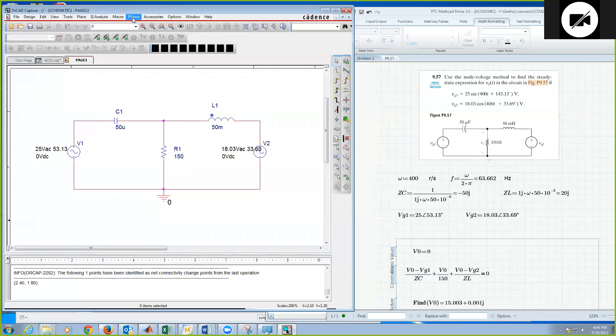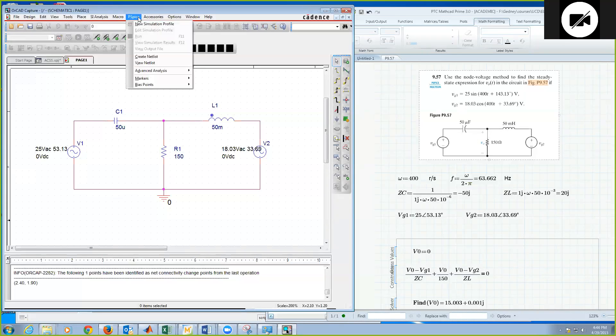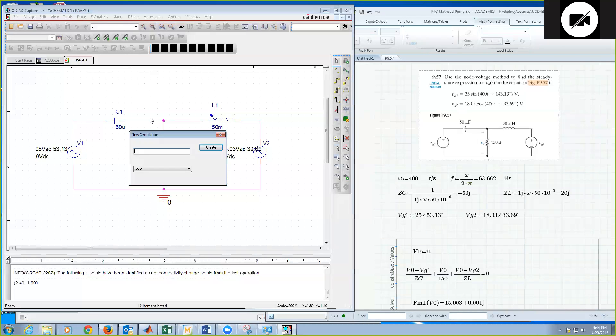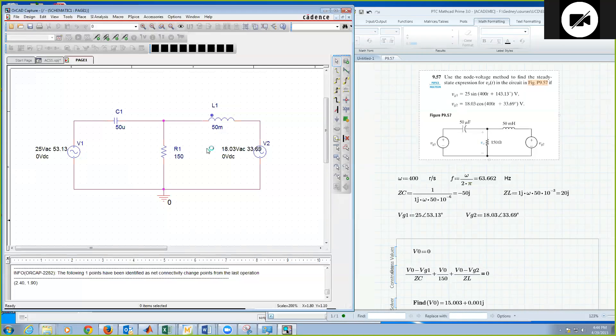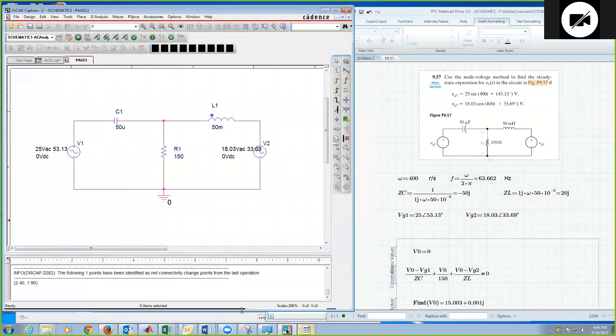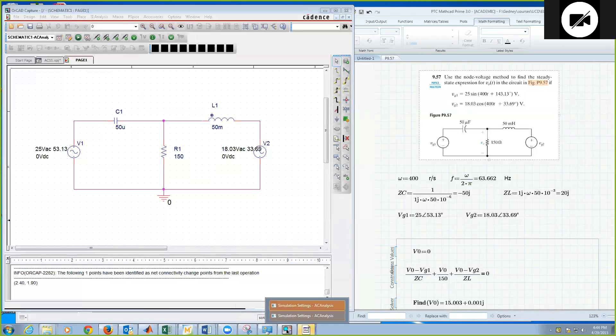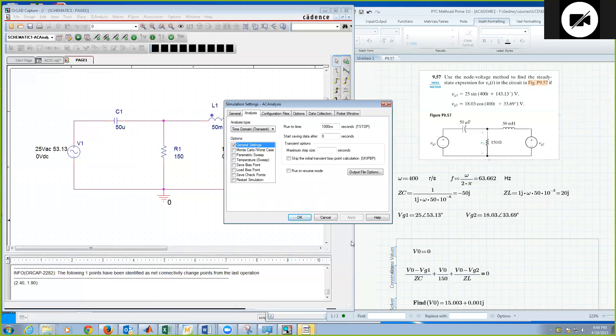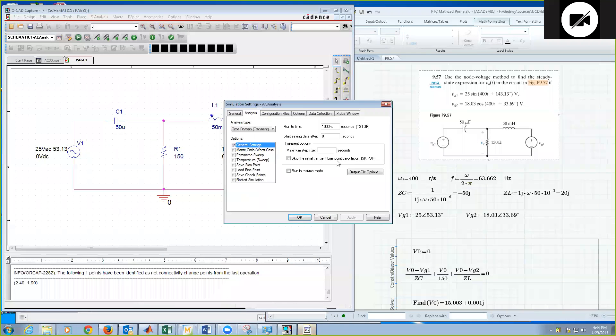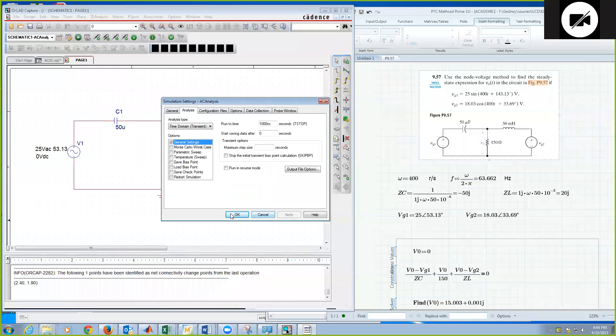Next, I'm going to go under PSPICE, and we're going to create a new simulation profile for this one, or I could edit the existing one. So it's AC analysis, it's fine. I just call it some benign name. And now I can edit that simulation profile. Again, it comes down here.